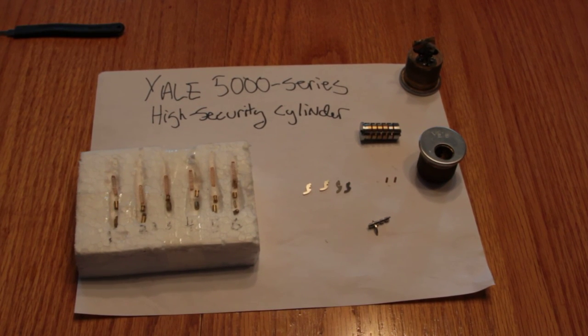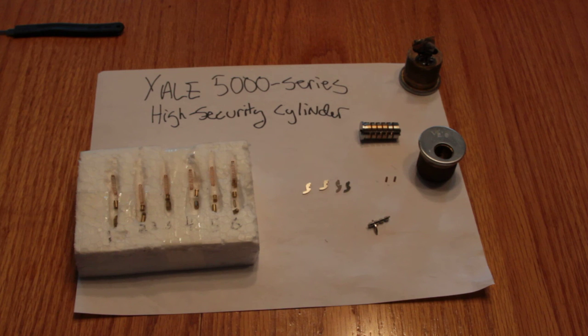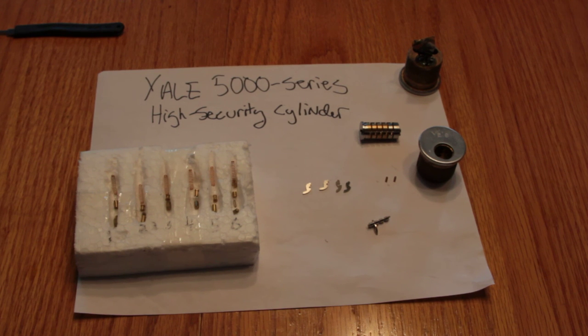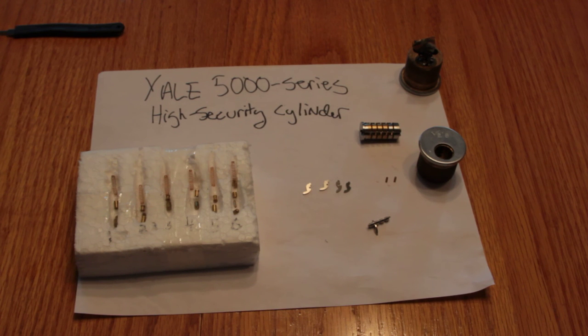Hi guys, this is Alex with my first ever YouTube video on locks, actually my first ever YouTube video at all. Today I'm talking about the Yale 5000 series high-security cylinders.